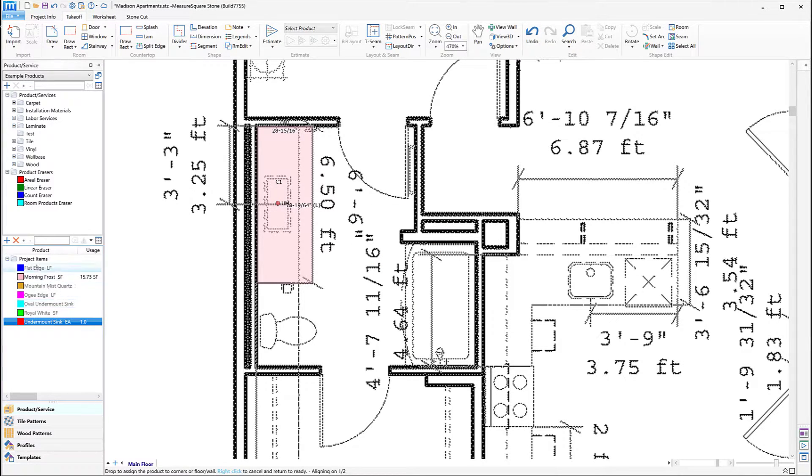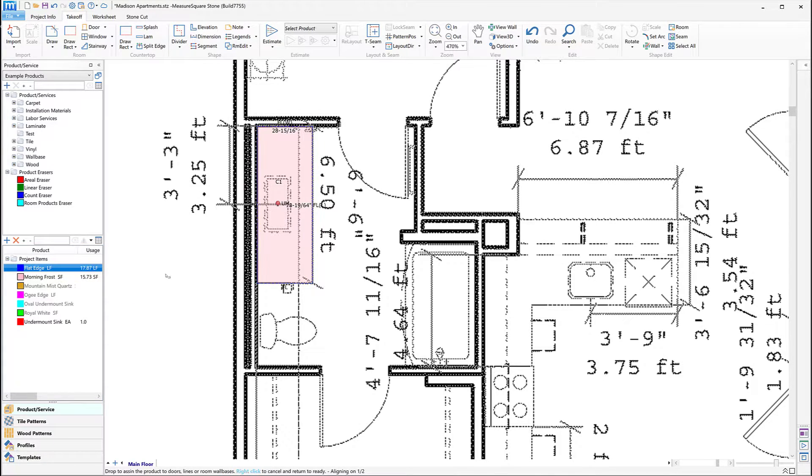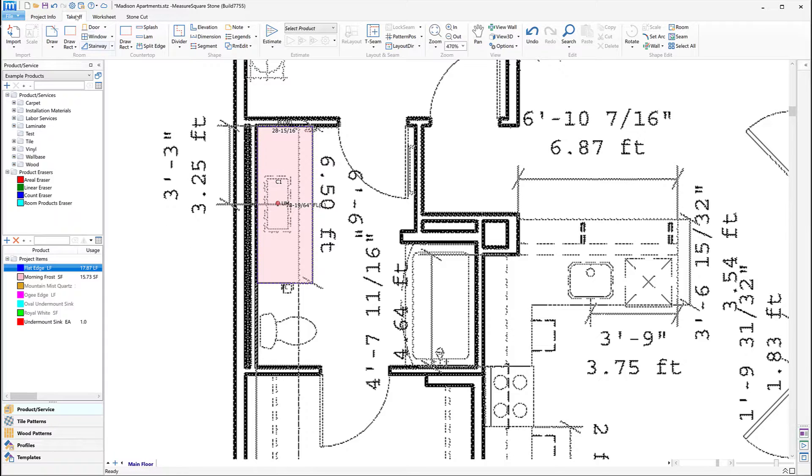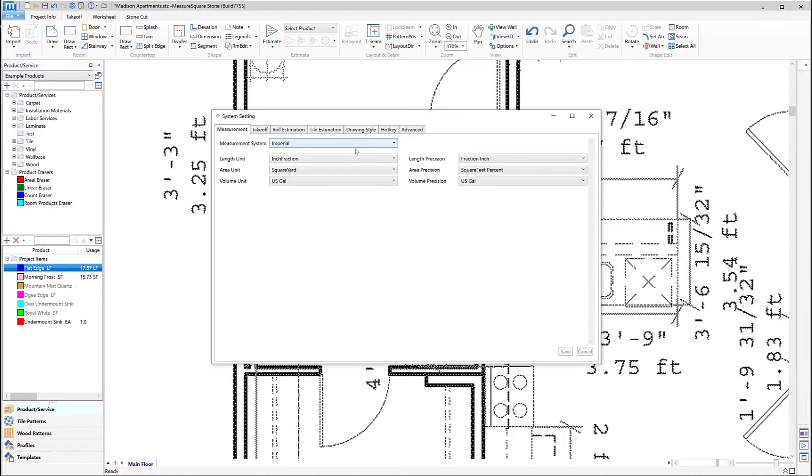Next, we'll drag and drop our linear item to the edge of our countertop. To adjust the display style of the linear edge treatments, we can take a quick detour up to the system settings gear in the top left of the screen. Then we'll select the Drawing Style tab.